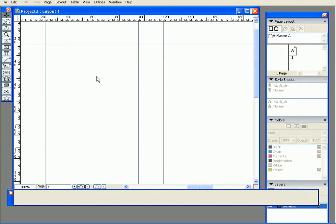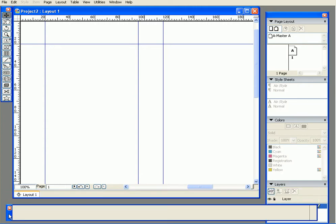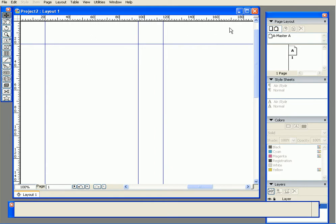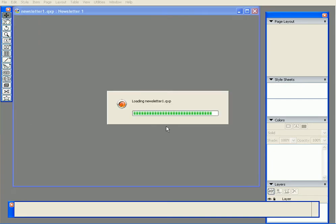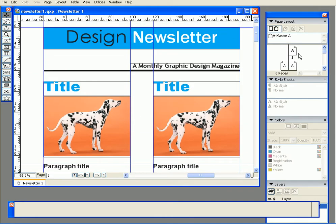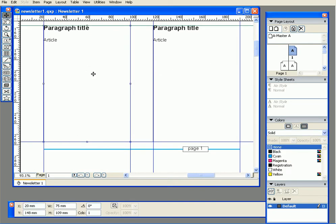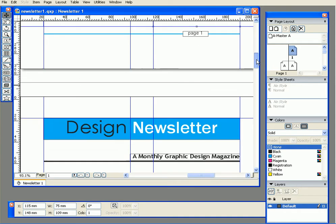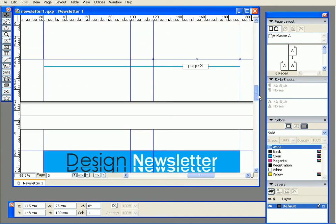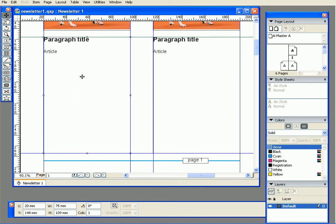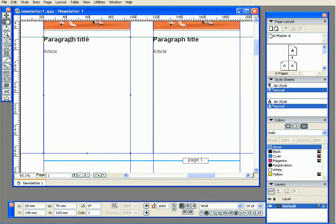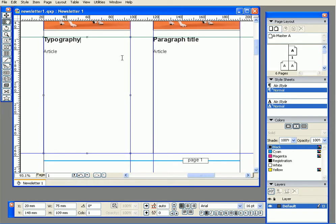Now I want to talk about linking text — how do you flow text from one text box to another. I'm going to open the newsletter we worked on last time. On page one, I have an article starting here, and it should finish there, then continue in another box and finish there. So how do I get text to flow from one text box to another? First, I'll change the title — I'll type 'Typography'.